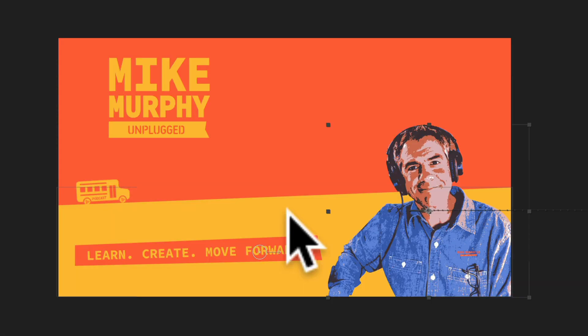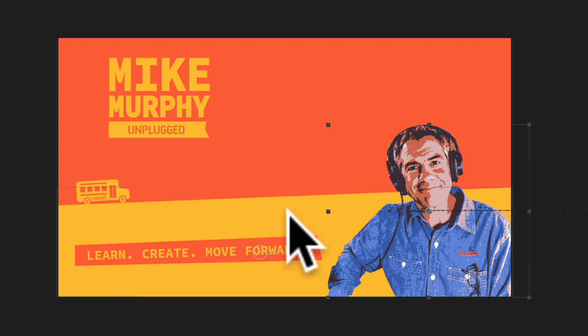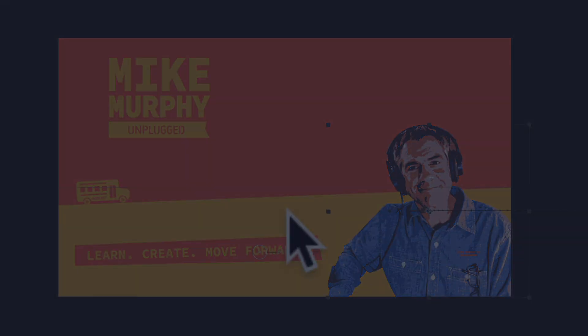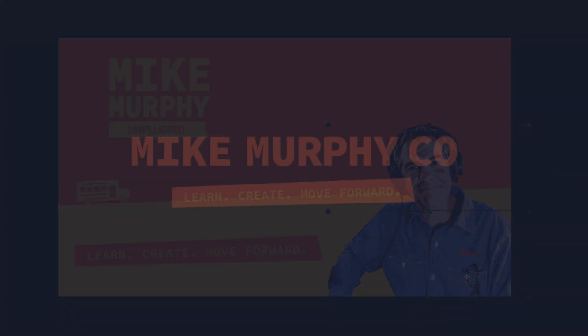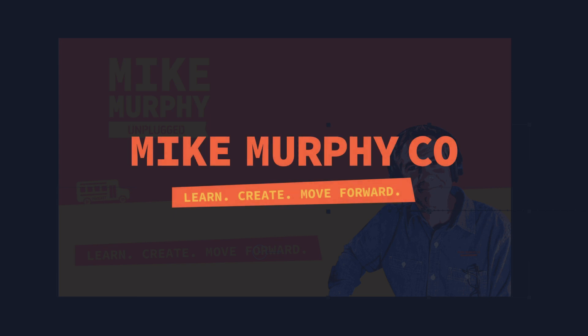And that is how to show or hide the mouse pointer in ScreenFlow 10. My name is Mike Murphy. Cheers.